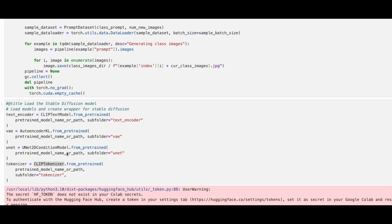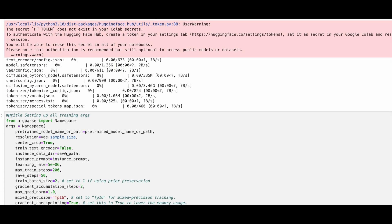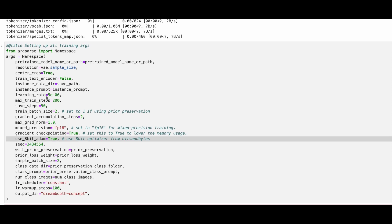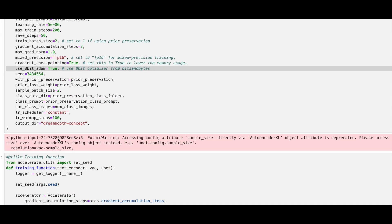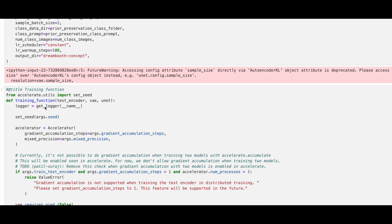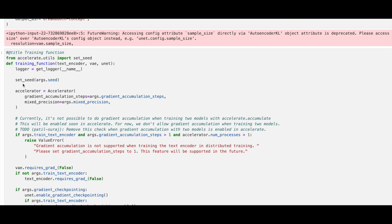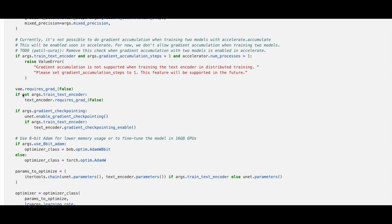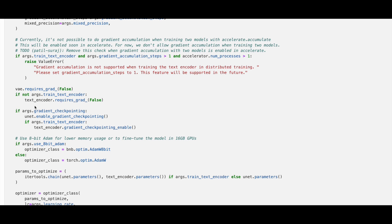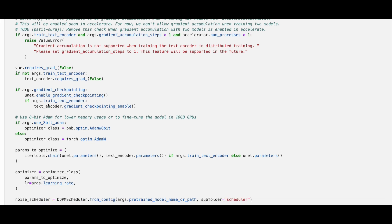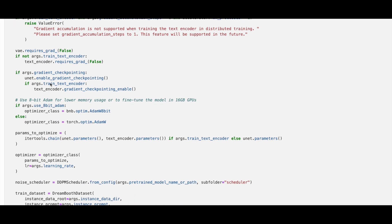Next, set up all training args like Learning Rate and use the 8-bit Adam optimizer. After that, we create the training function. Here are the steps involved. Step 1: Initialization and Setup — set the seed for reproducibility, initialize the accelerator for distributed and mixed precision training, and configure the VAE and text encoder according to training parameters, e.g., gradient checkpointing and 8-bit Adam optimizer.